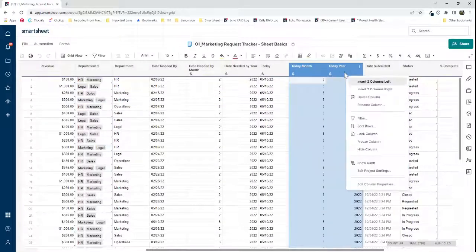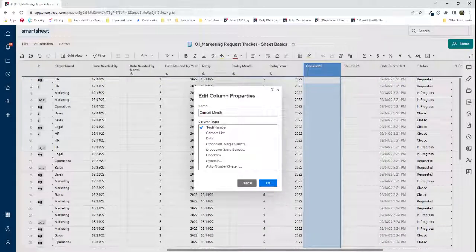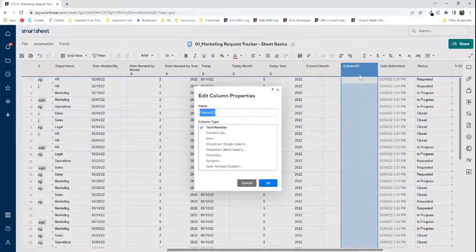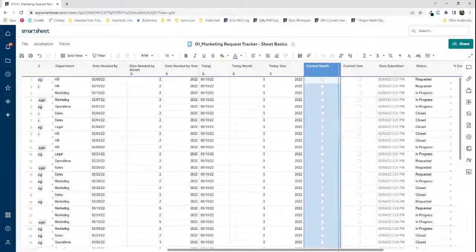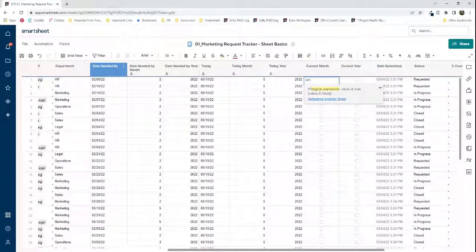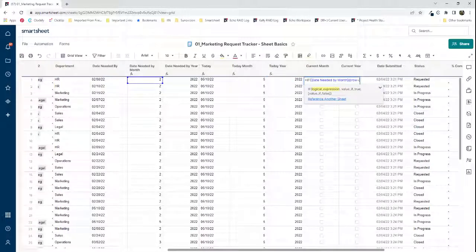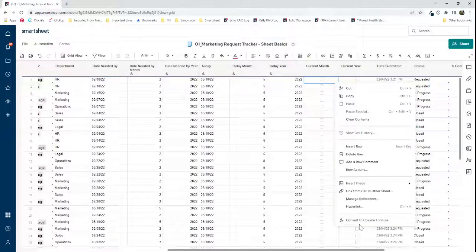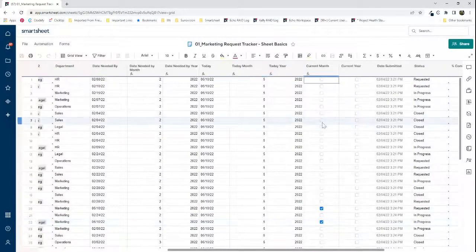Now I need two more helper columns using checkboxes — I'll call them 'current month' and 'current year.' For current month, I'll use an IF formula: if the 'date needed by month' equals today's month, then check the box; if not, don't. I'll make that a column formula, and we can see that the ones for May are checked off.